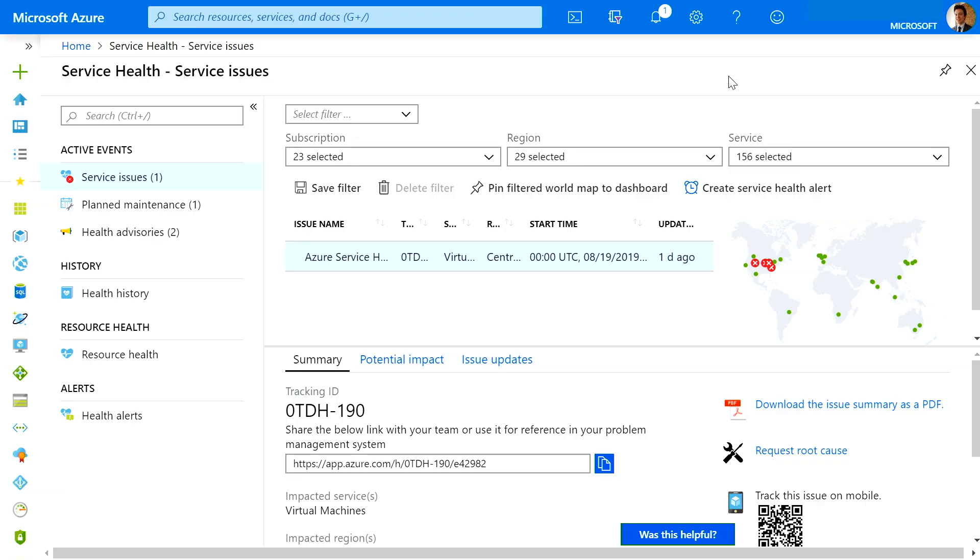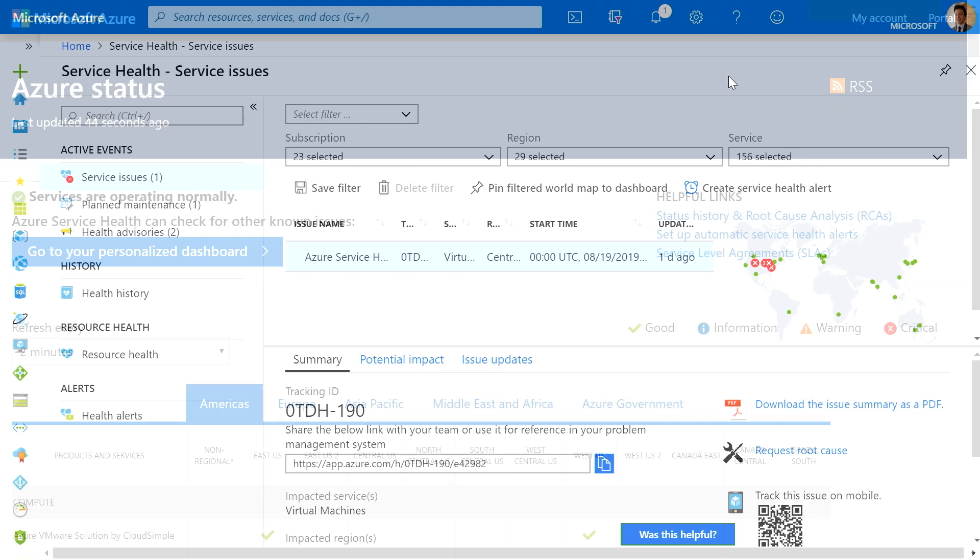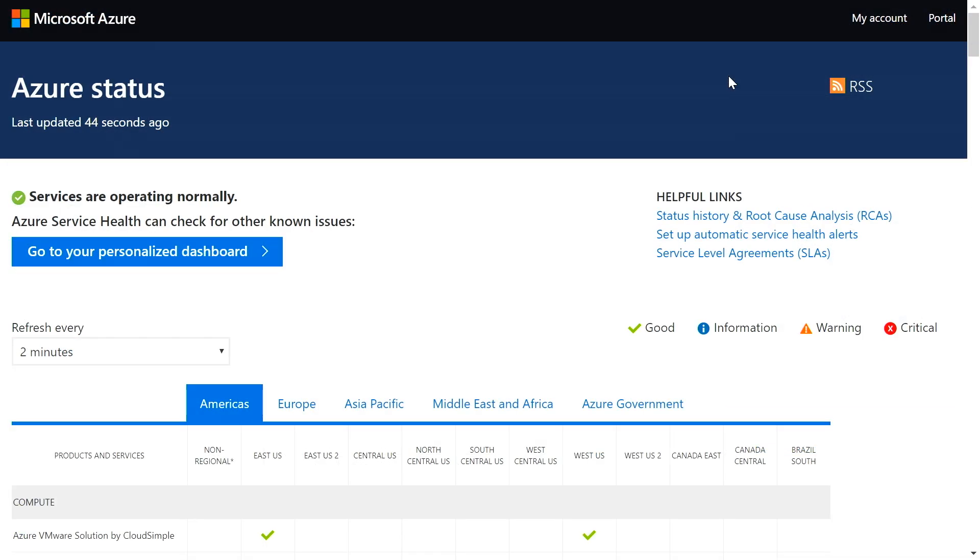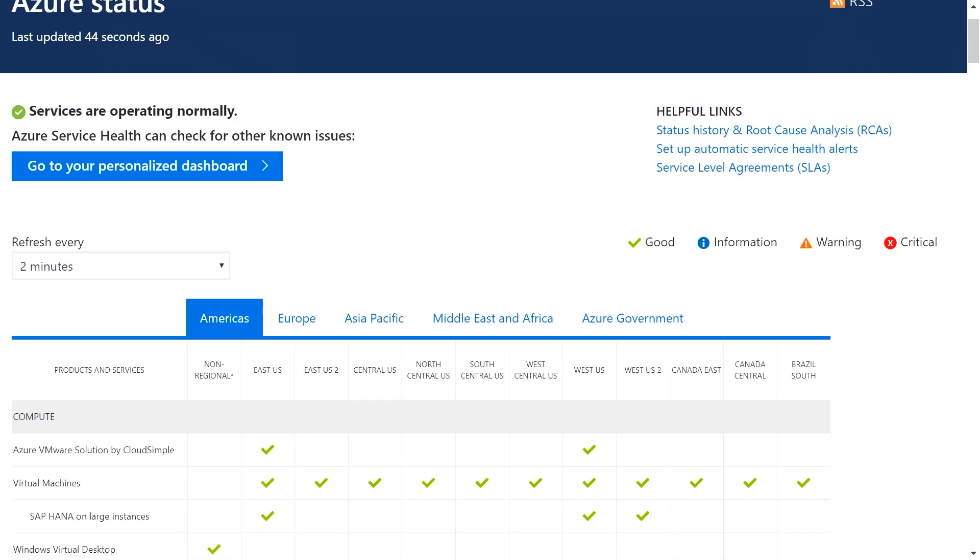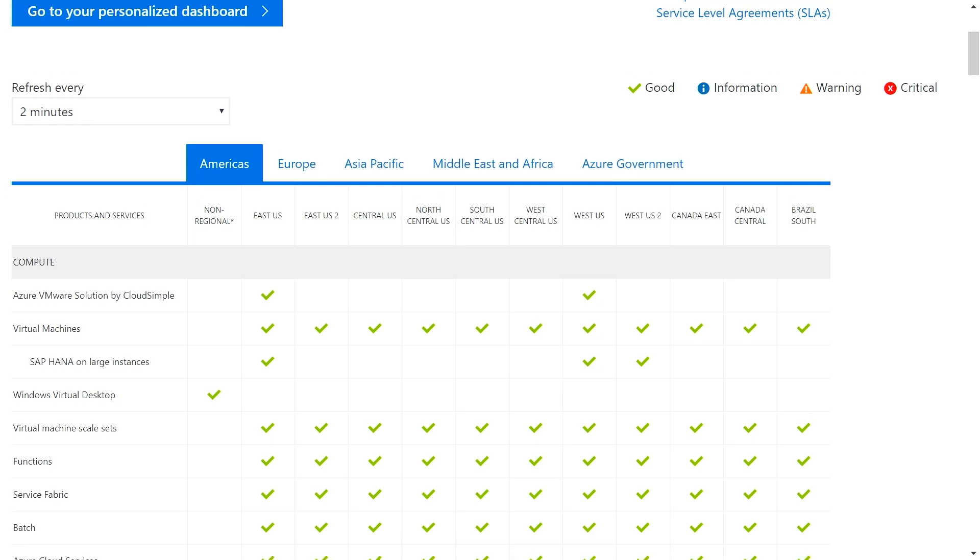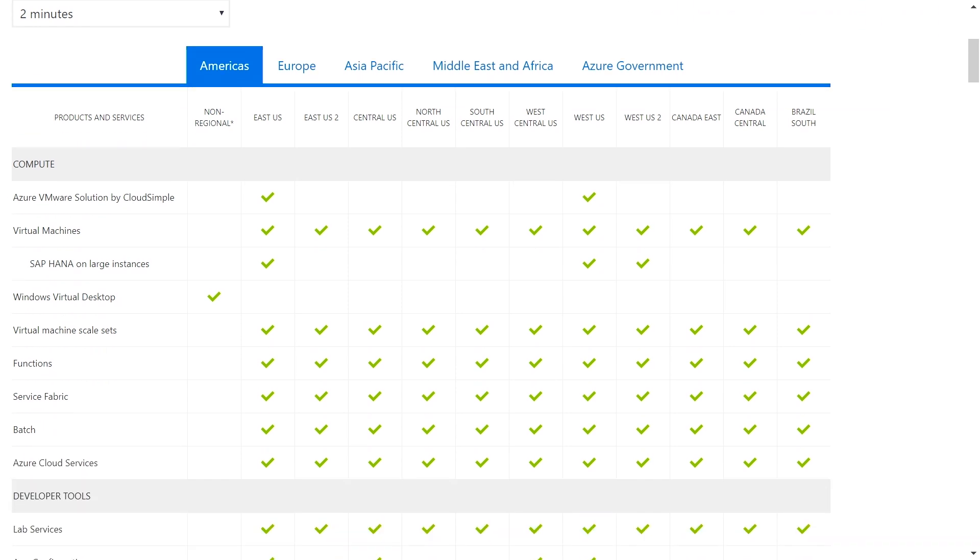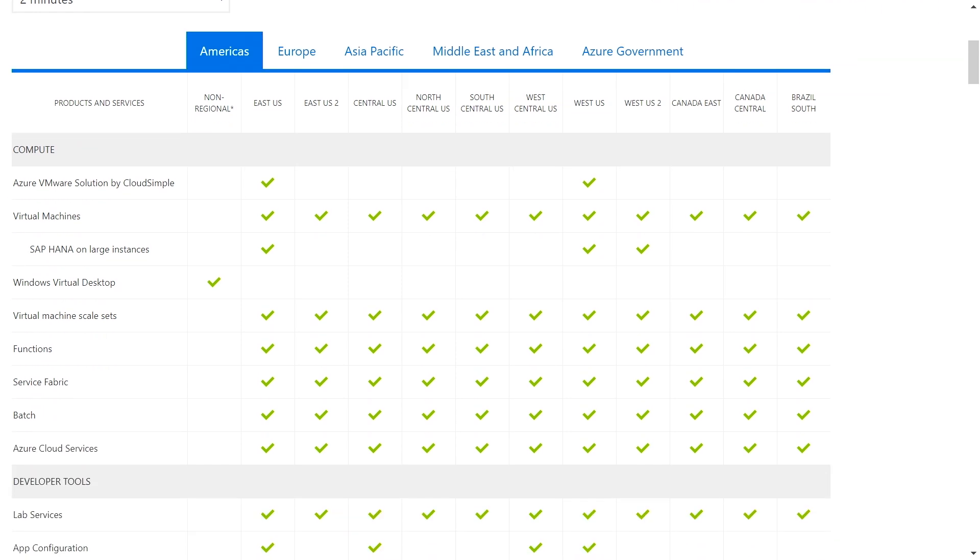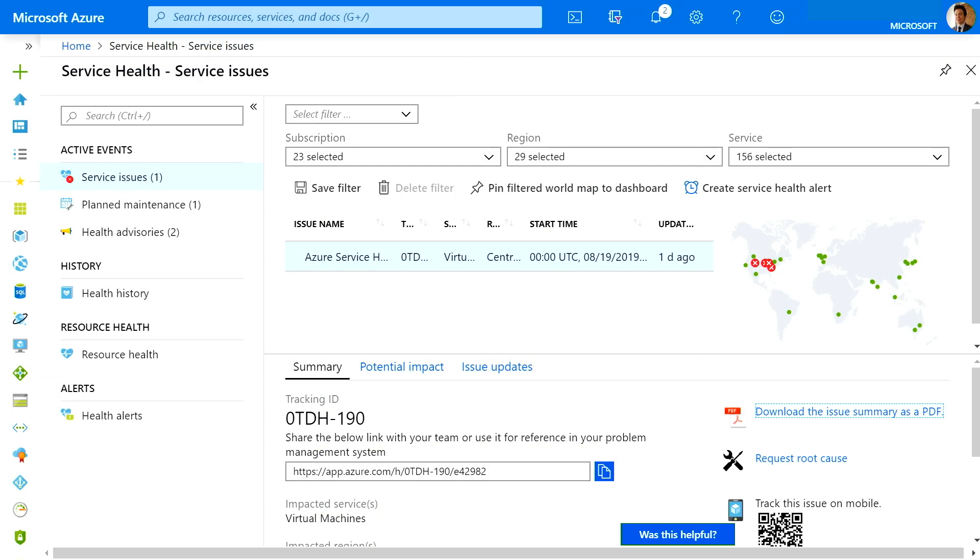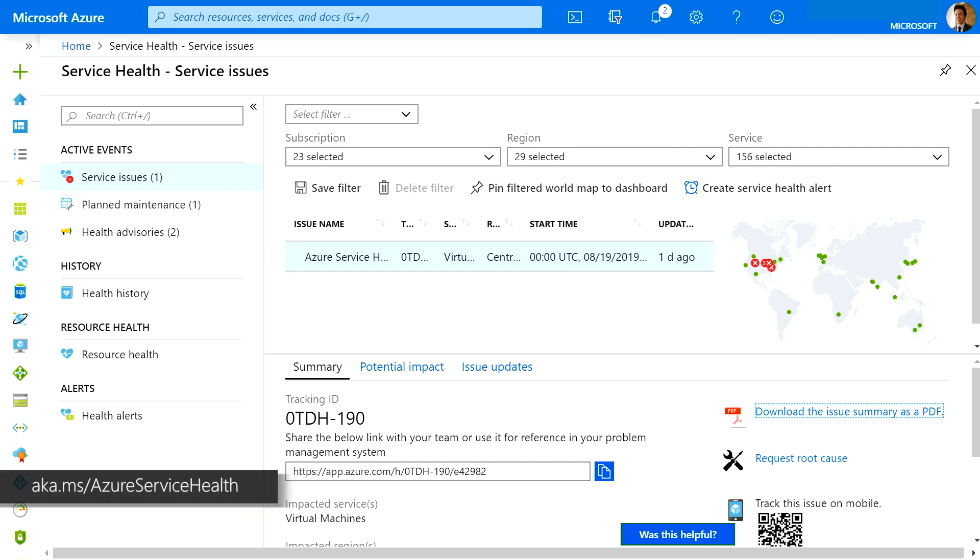So here I am in the Azure Service Health dashboard, which will help you stay informed and act quickly when Azure service issues affect you. If you're used to using status.azure.com, you're not getting the full picture because it only shows major issues broadly impacting Azure customers. Service health in the Azure portal, on the other hand, shows you everything impacting you, including both major issues and smaller localized issues. To get to your dashboard, go to aka.ms.azureservicehealth.